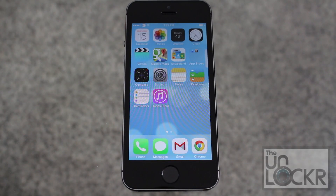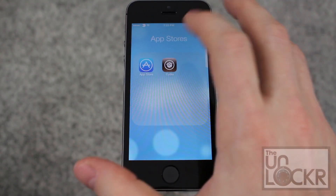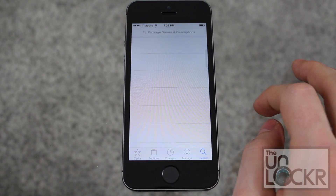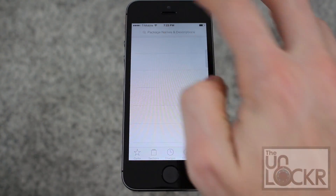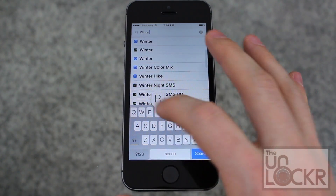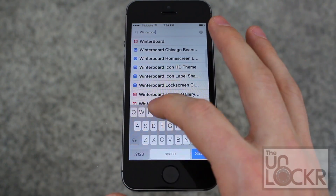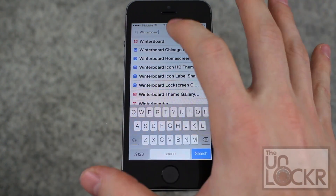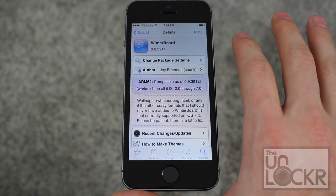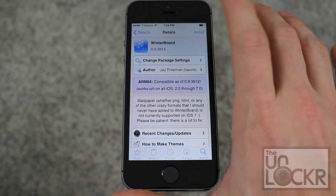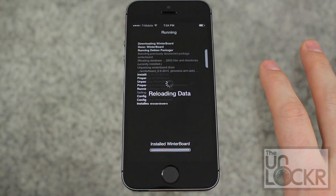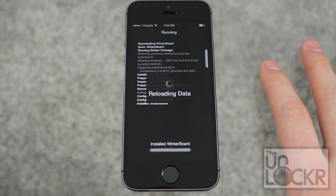First we need to install what's called WinterBoard. Tap on Cydia, open that. Tap Search, type in WinterBoard. Tap on that, then tap Install, tap Confirm.